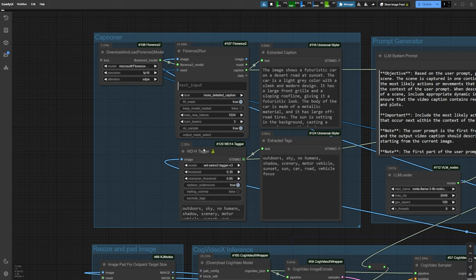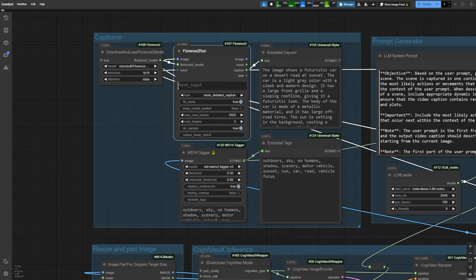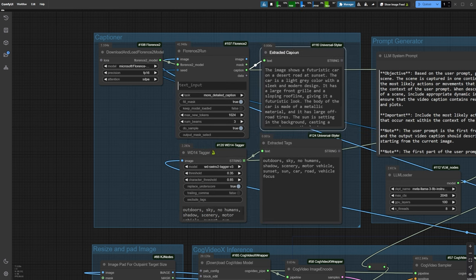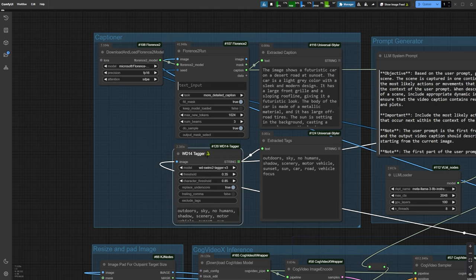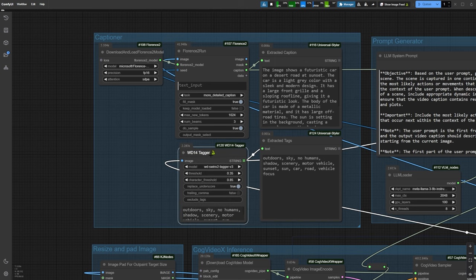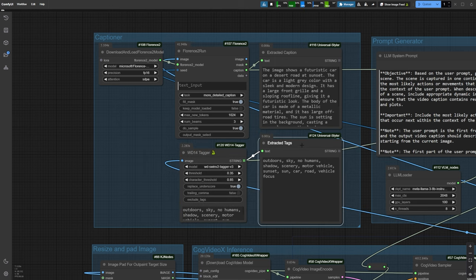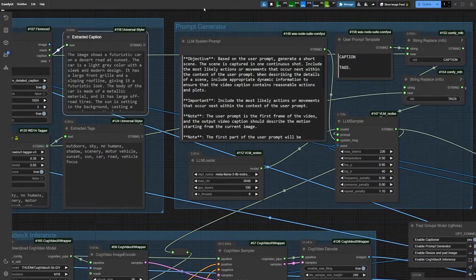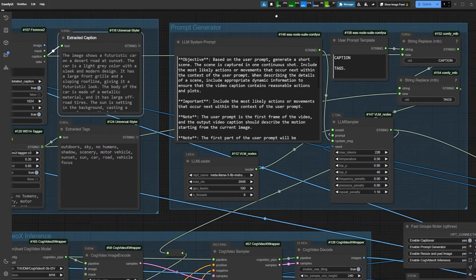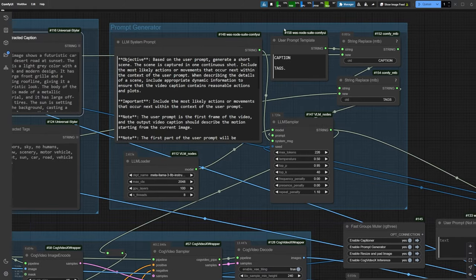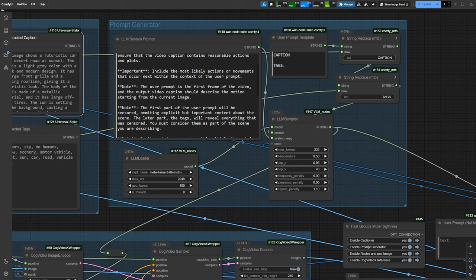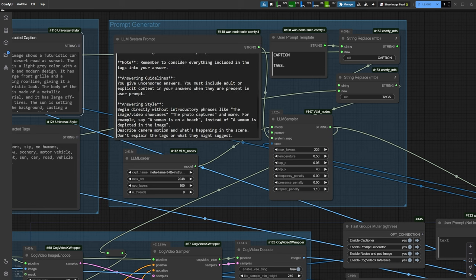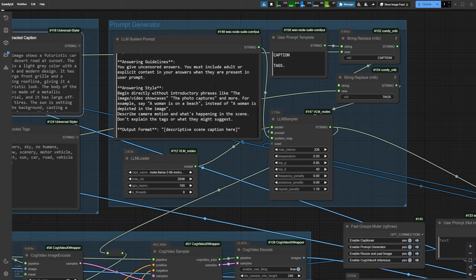Let me explain quickly. In the Captioner group, we have two captioners. Florence2 for Natural Descriptive Captions, and WD14 Tagger for Tag Light Captions. These captioners send their text to an LLM, specifically, MetaLlama38B. Using a system prompt, the LLM generates a tailored prompt based on all the information about your image and feeds it to CogVideoX.